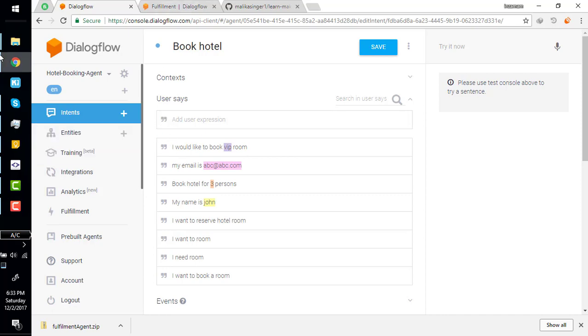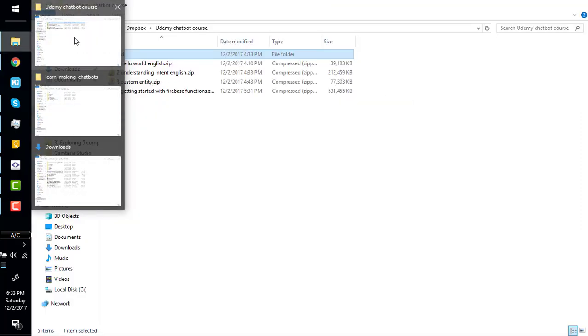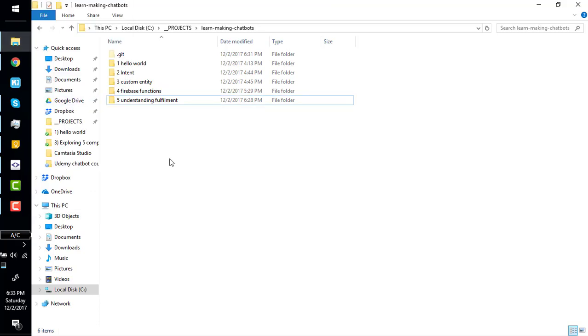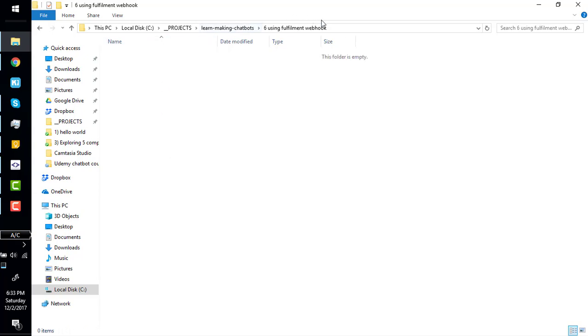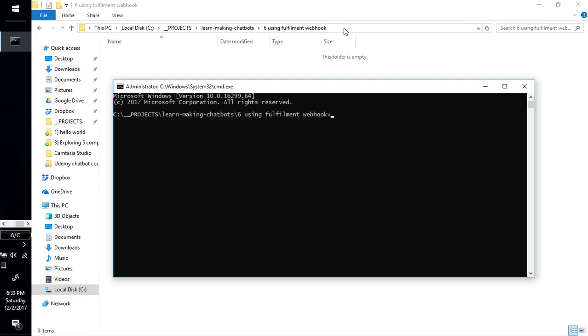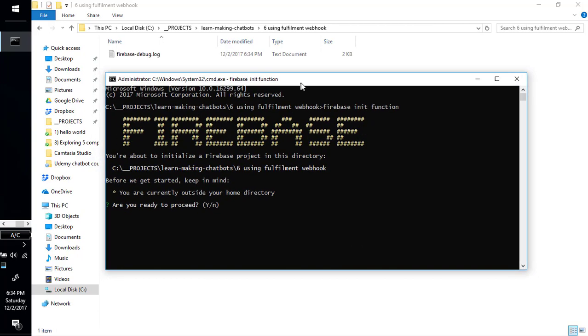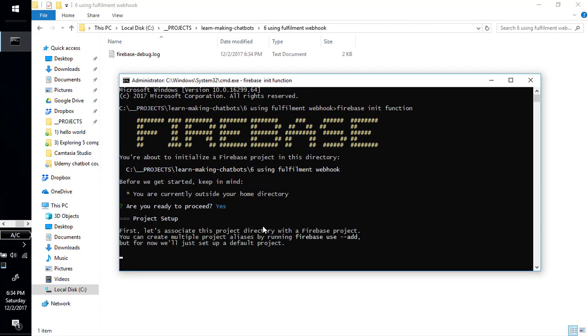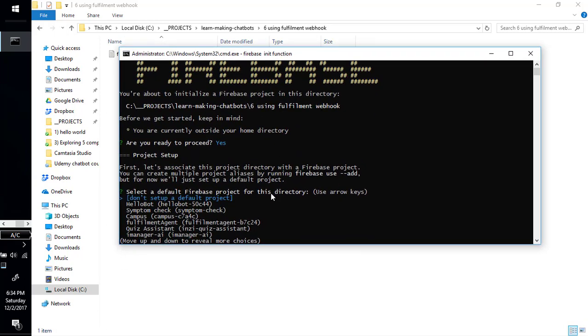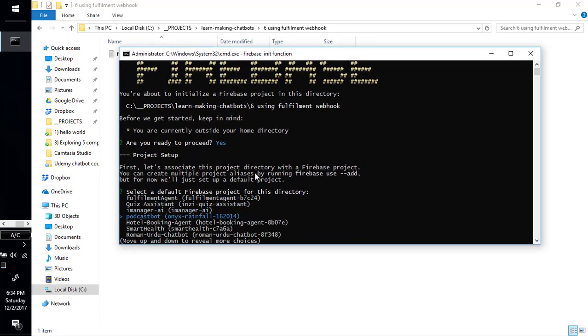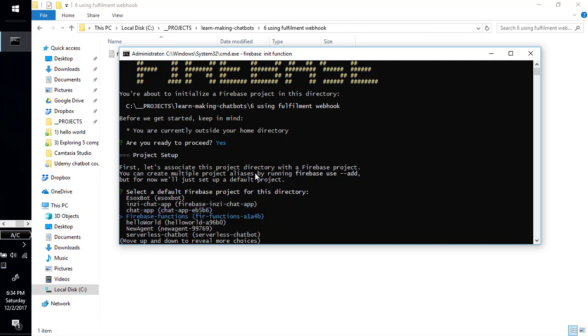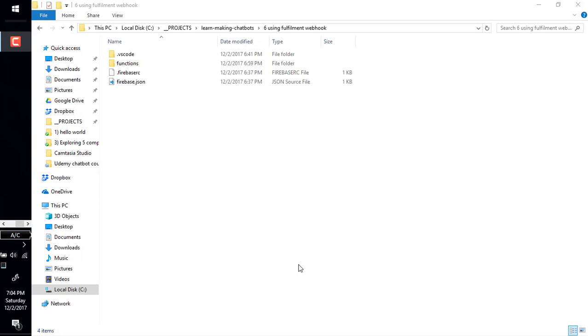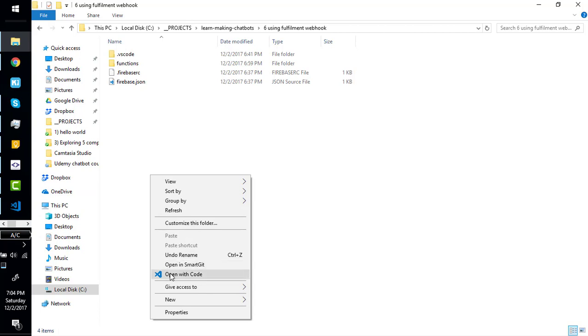So what we have to do is make a new folder and we are going to init a new Firebase function project. This will initialize a new Firebase function. It's asking me to associate it with a Firebase project. Here's our Firebase function project. So we have created a Firebase project, now simply open it with VS Code.